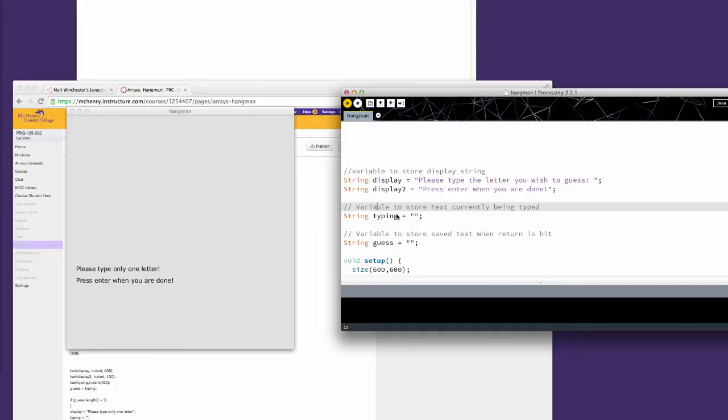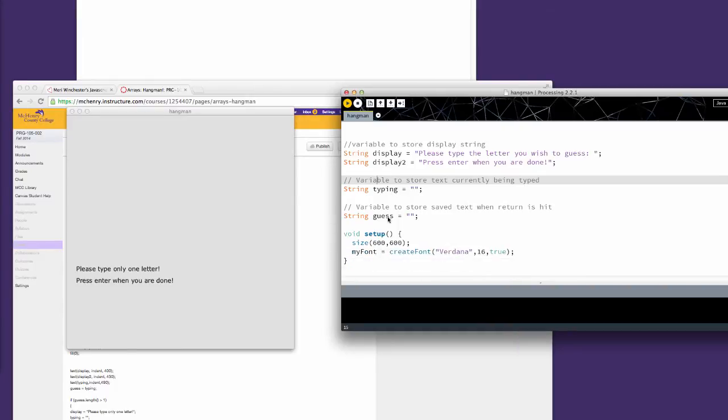Our variable that we're going to store the text that we're actually typing in from the keyboard is 'typing'. And a variable to save this text to when the return is hit is called 'guess', and we're going to use this to check against our text to see if it's a letter that's in the word.